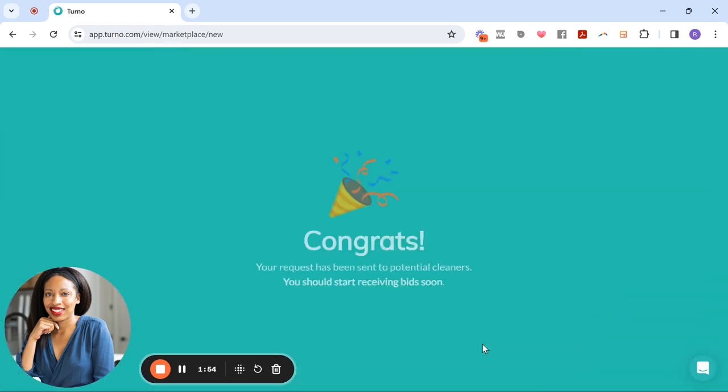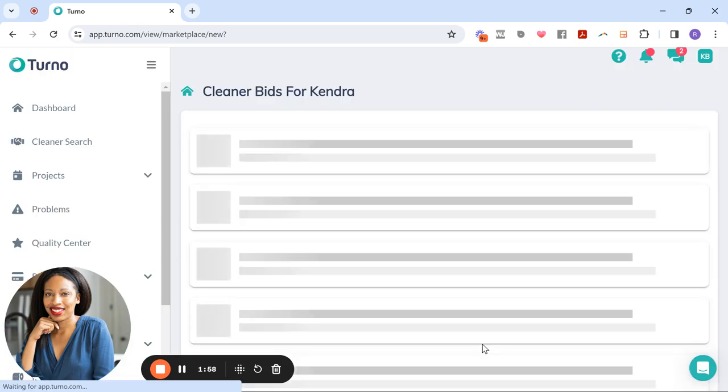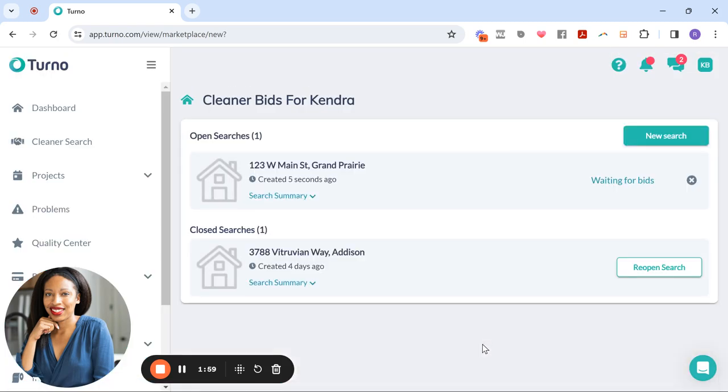And what it's going to do is it's going to push that information out to the cleaners on the Turno app in this area. And I'm going to start getting bids for this property. So we'll give it a minute to let the bids start coming in, and then I'll show you what that looks like. But let's go look at a few other features.